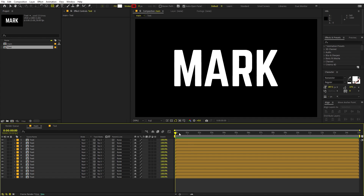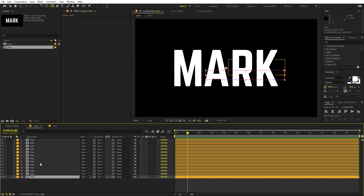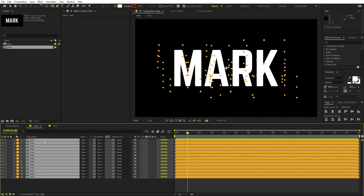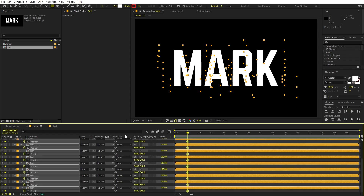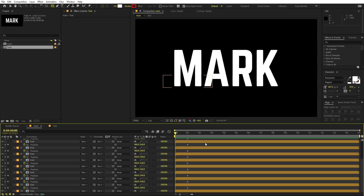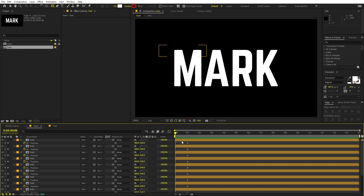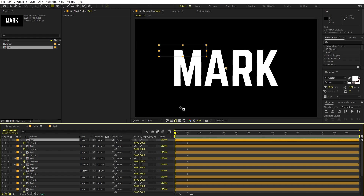Select everything by pressing Ctrl+A, then press U to collapse everything. Go to around the one-second mark, select everything, press P for Position, and add a keyframe. Then go to the very beginning — we're going to randomly move the layers around. But first, let's do one more thing.